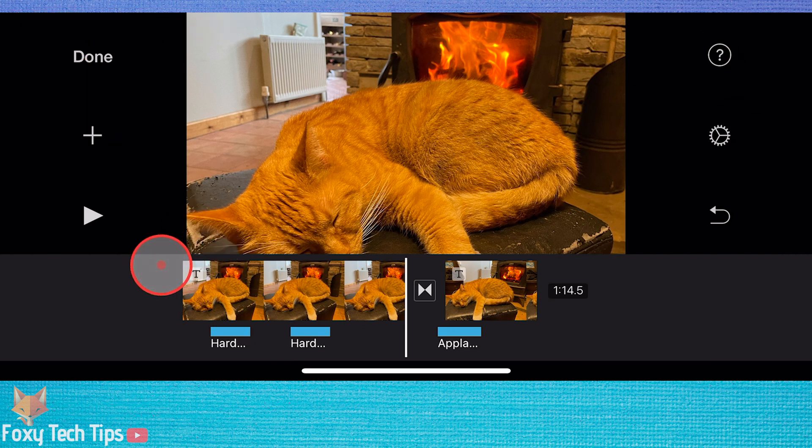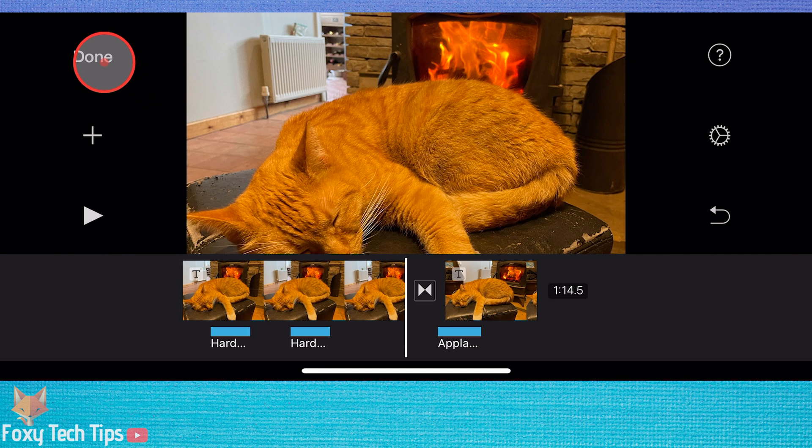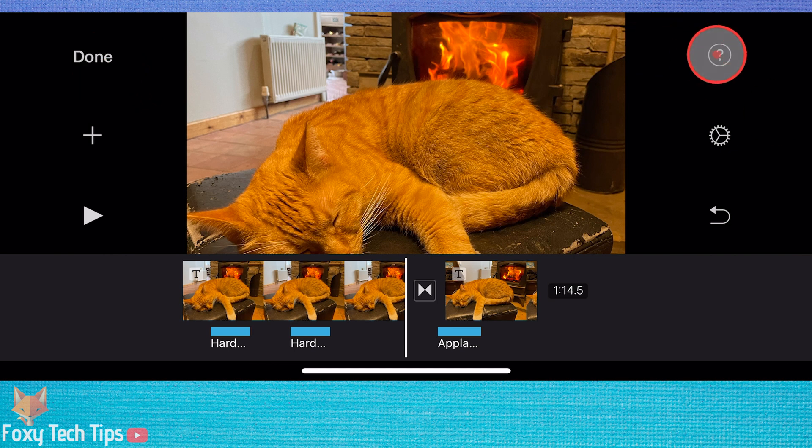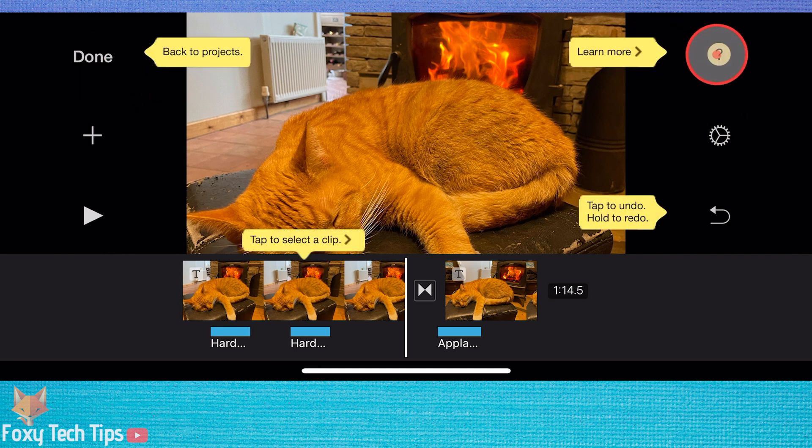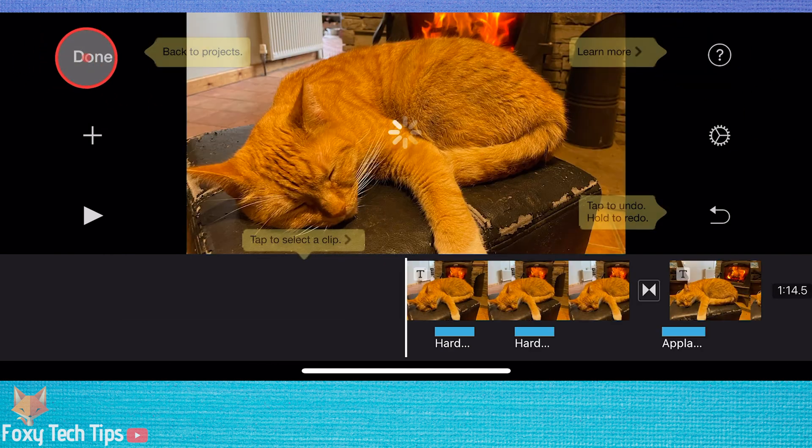To do it, when you are finished with your edit, exit out of the project editor and go back to the main page of iMovie.